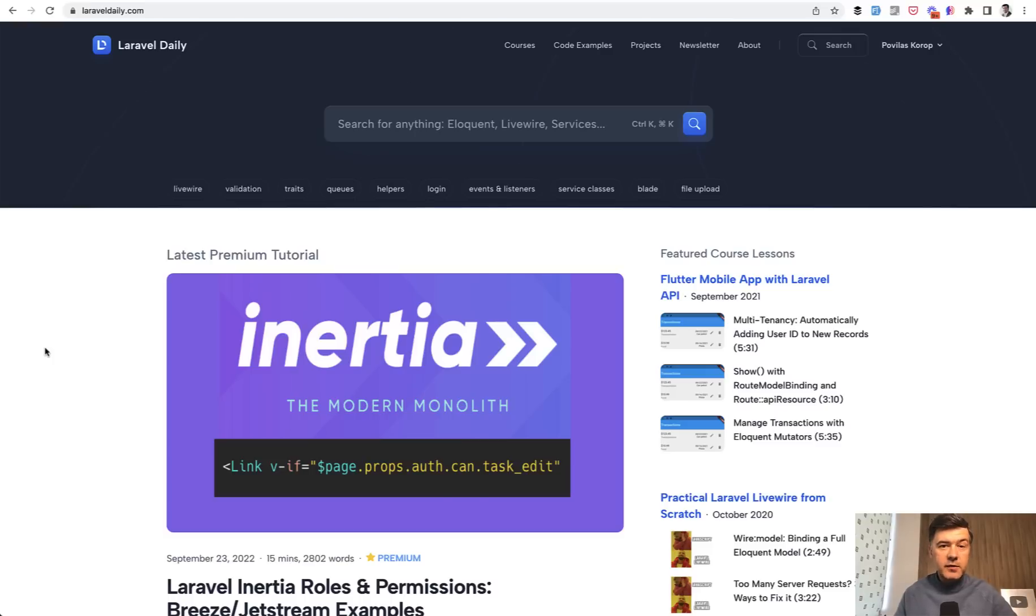Anyway, Laravel daily. Why is it so important now? Because I envision it to become a central hub for all the content that I do.